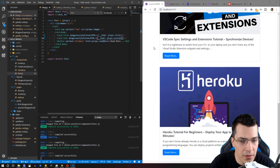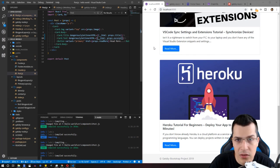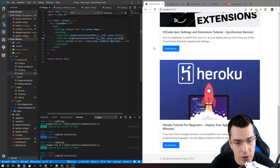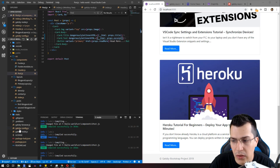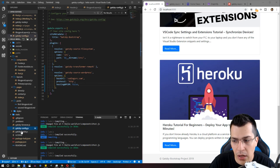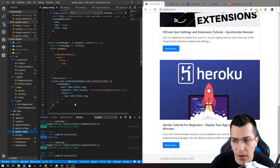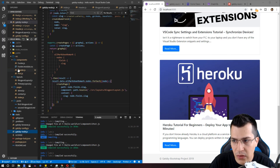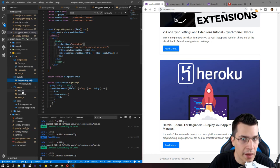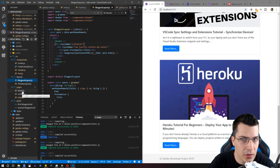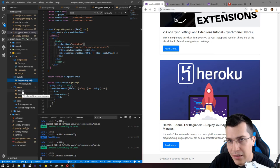That was it for this lecture. In the next lecture, we're going to look at the Gatsby-node.js file and the blog post layout.js. See you in the next lecture.